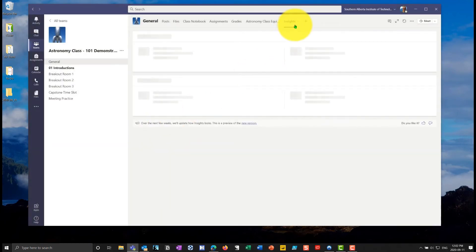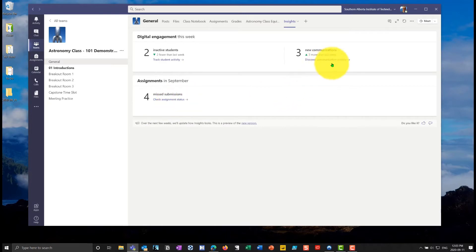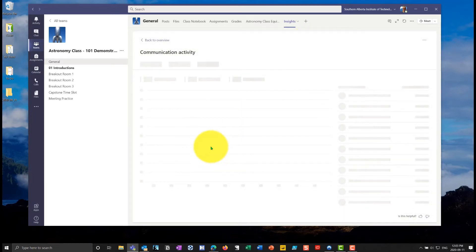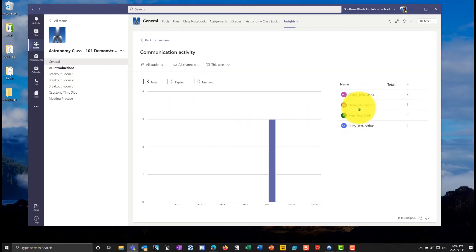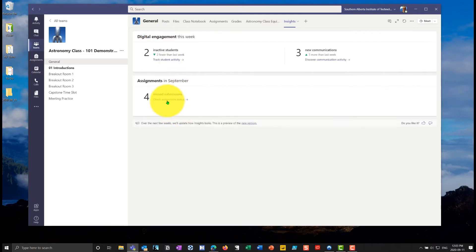And when I go in here, I'll now have an Insights tab at the top. And this is much more useful for me as an instructor. I can see that I have four missed assignments because students didn't hand them in. I have new communication activity in here. So I can go in and I can see underneath the communication, who's been participating, how much communication. I just went in and logged in as a few of these accounts so that I could do some postings in there. So that's my communication activity.